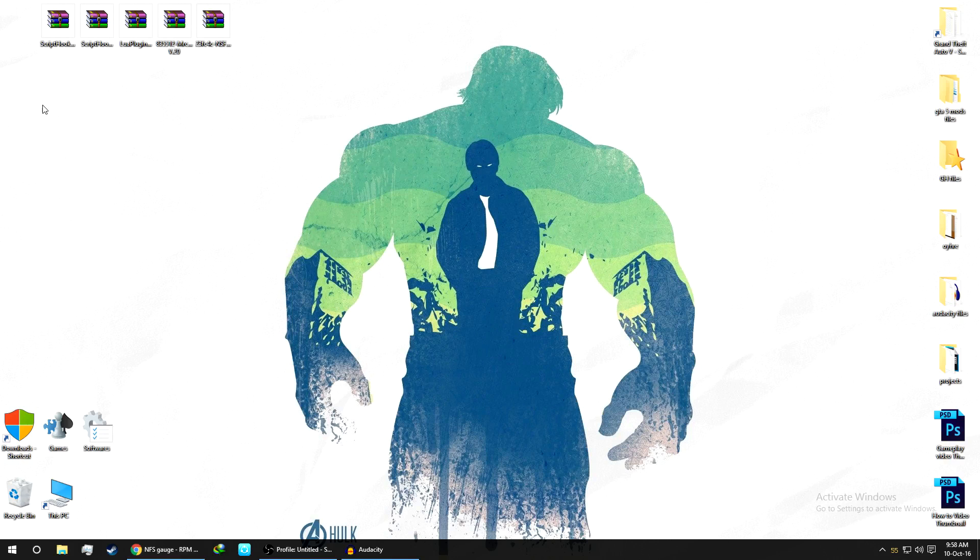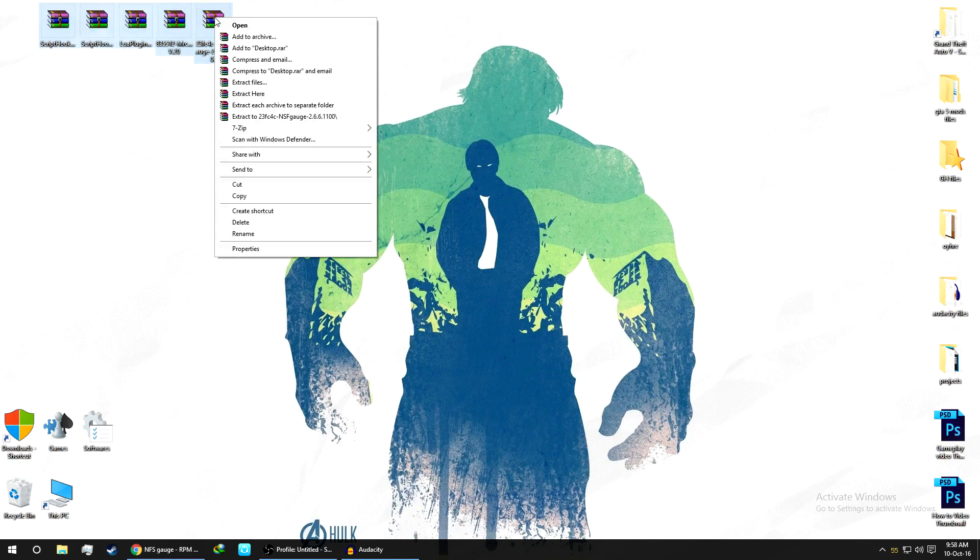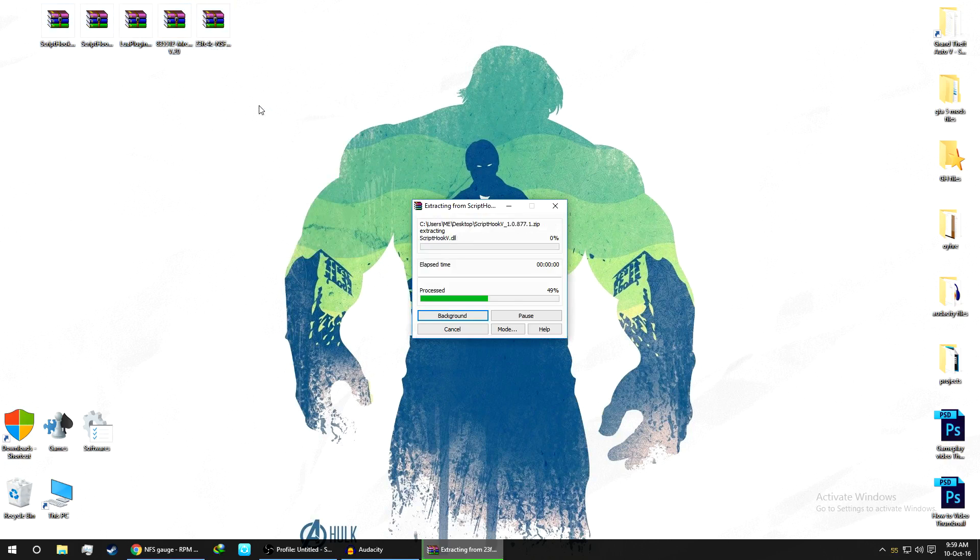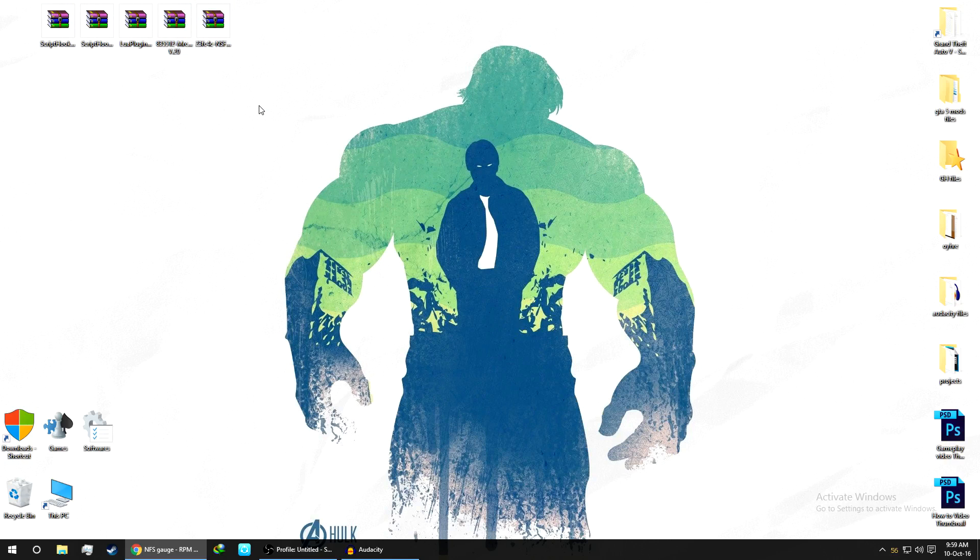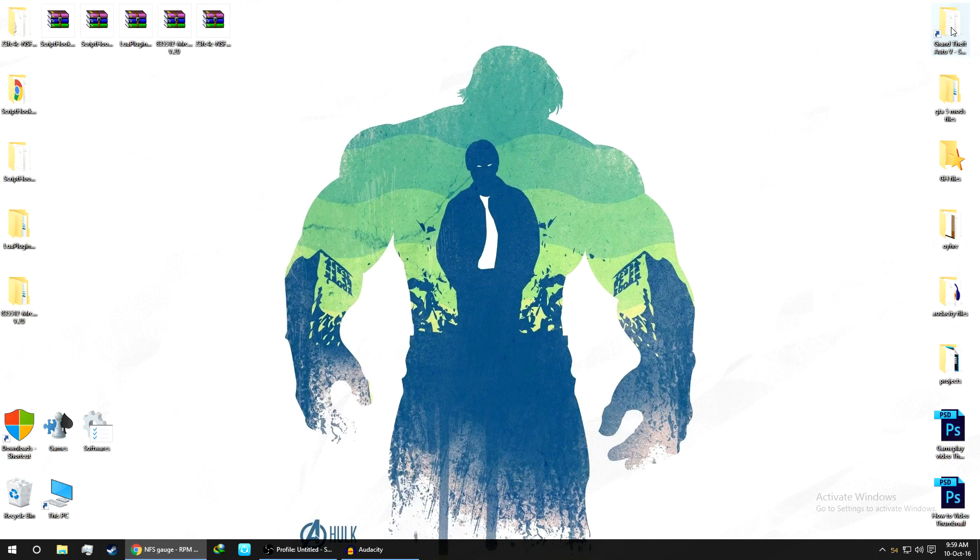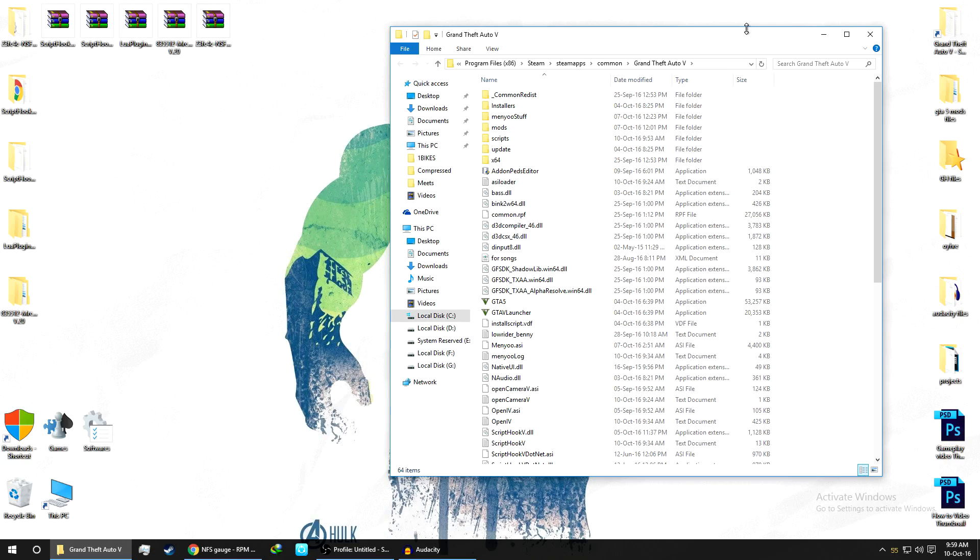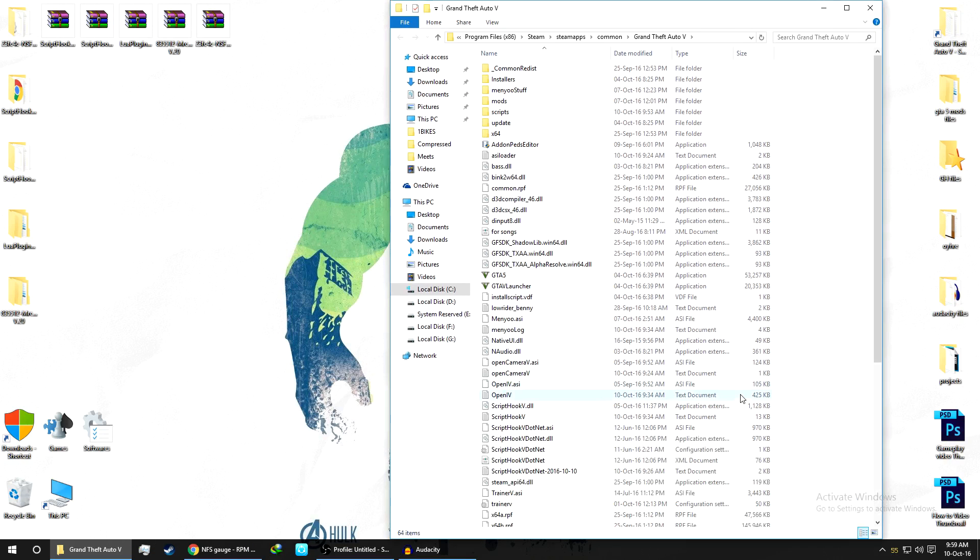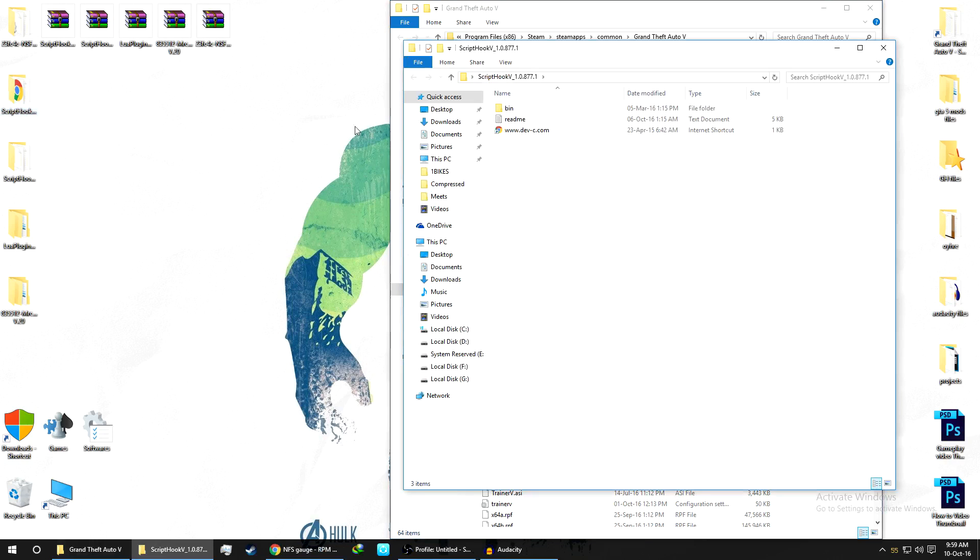As you can see on my desktop, I had already downloaded the files. Now we'll extract each of the files. Here's the folder. Now we'll start the installation. You need to navigate to your GTA 5 installation directory where you had installed your GTA 5. I had installed in my C drive Steam because I am using a Steam version. We'll start the installation.